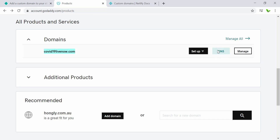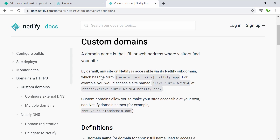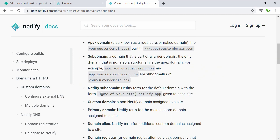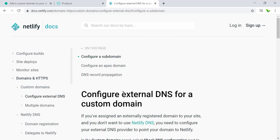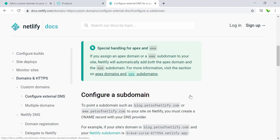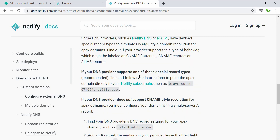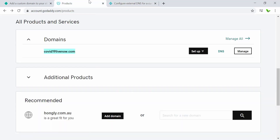We also need to set up the DNS. First let's have a quick look at the Netlify documentation on how to set up a custom domain. They have a lot of information here, and the section we need is external DNS. This will point to the Netlify IP address. Now let's click on DNS to add that.